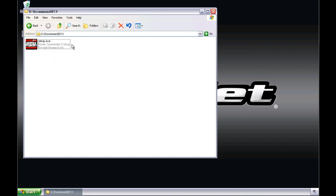Once the PowerCommander model folder is open, launch the installer by double-clicking on the setup file.